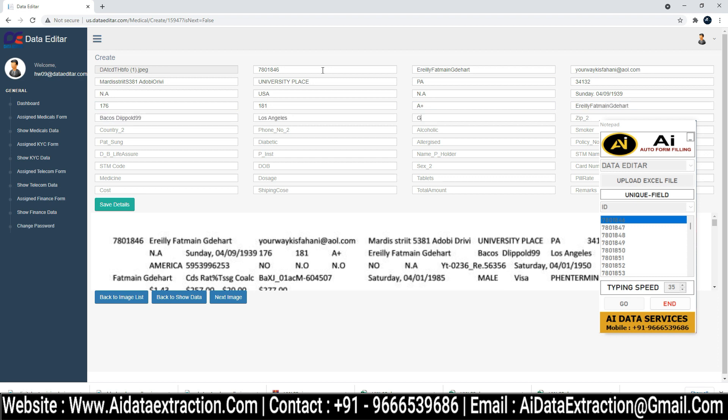AI Autotyper Types All Data Automatically. Log into Data Editor Form Filling Autotyper.